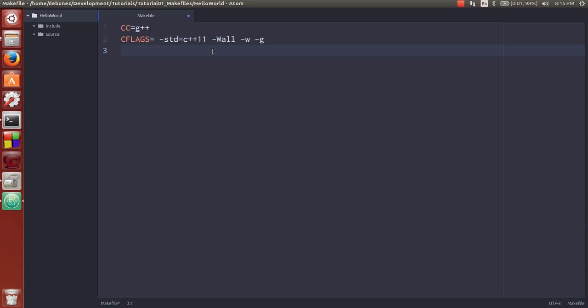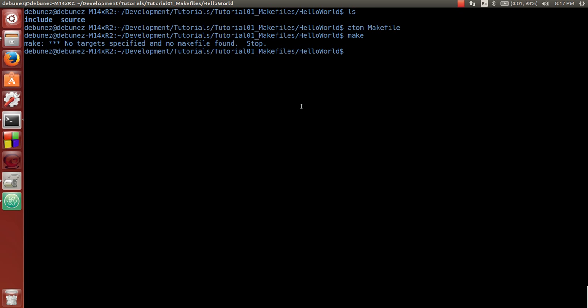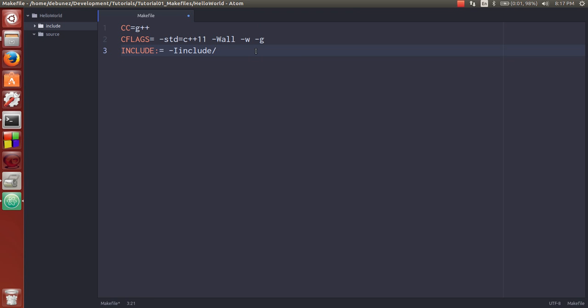The next thing we're going to do is set up an include directory. So include, and this syntax, the colon equals, you could also do double colon, but that's relatively new. So a colon equals is the simply expanded variables. They're a little bit better than the old way. You can look up how that actually functions. It's kind of interesting. But what we're going to set it to is this include folder that we have here. That's going to be the path to all of our headers.